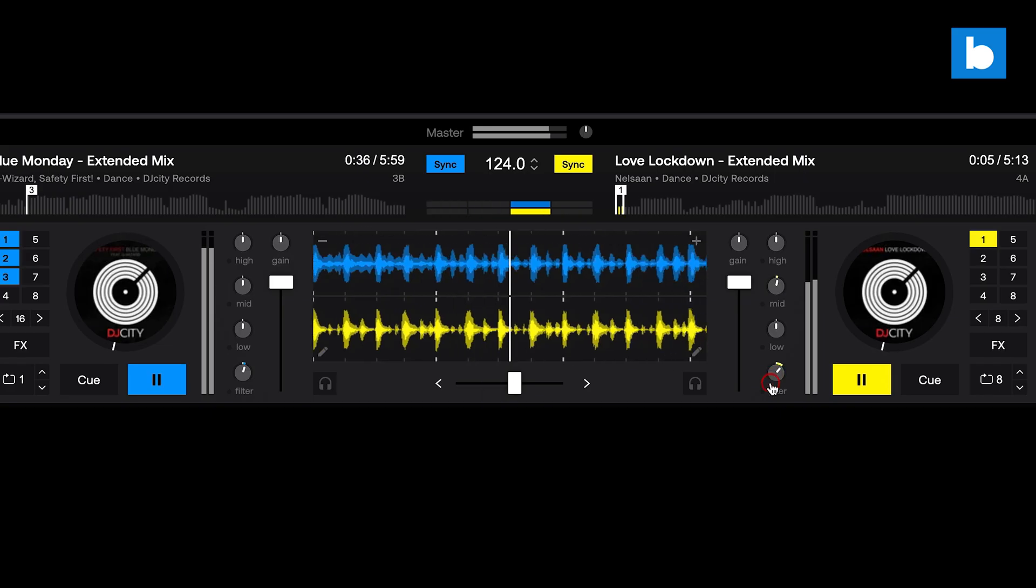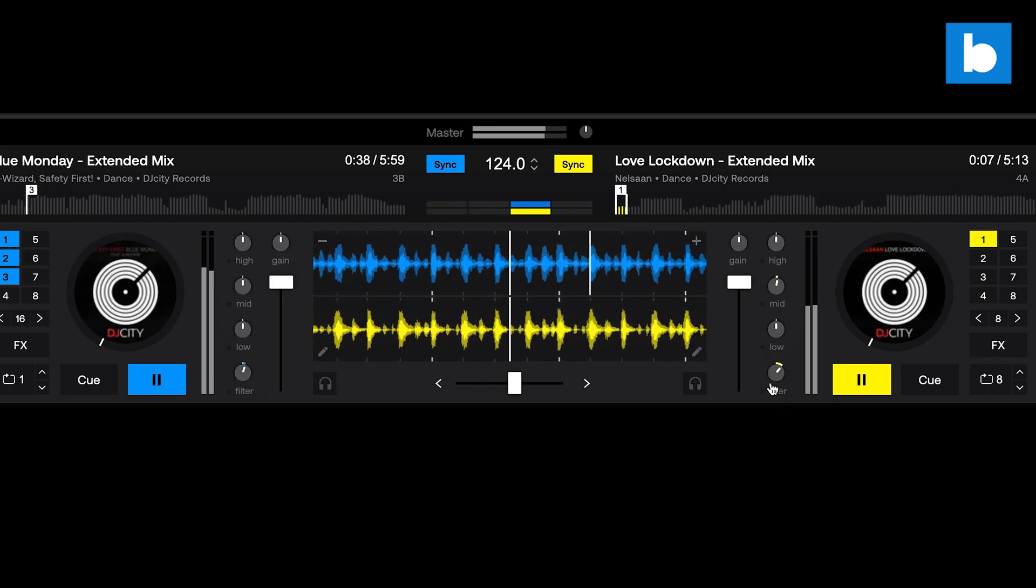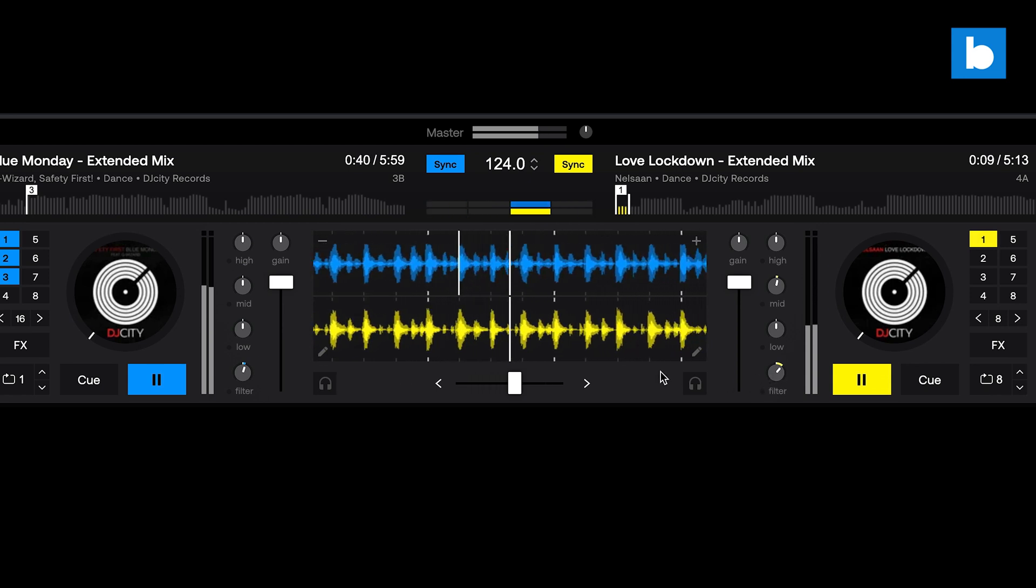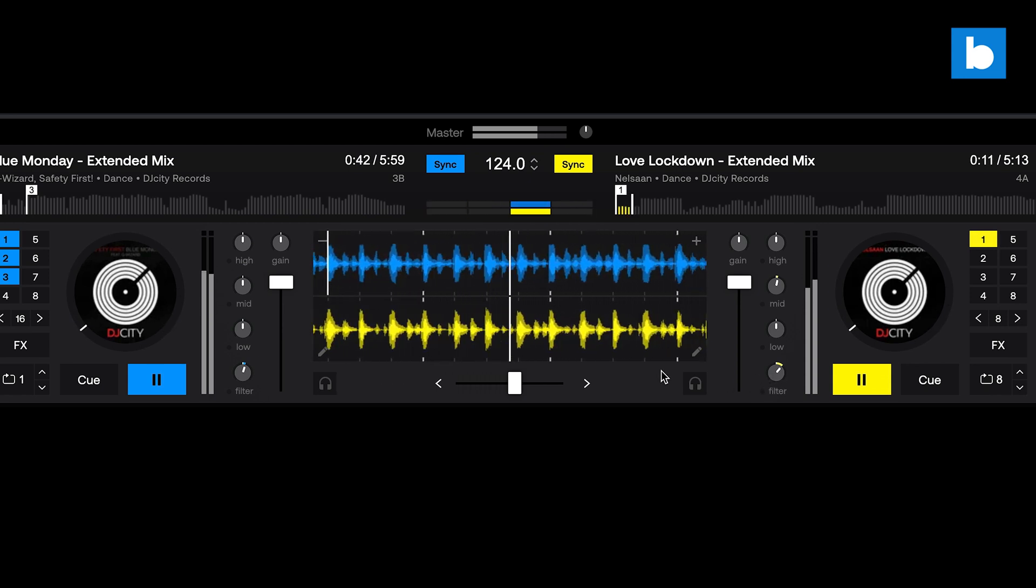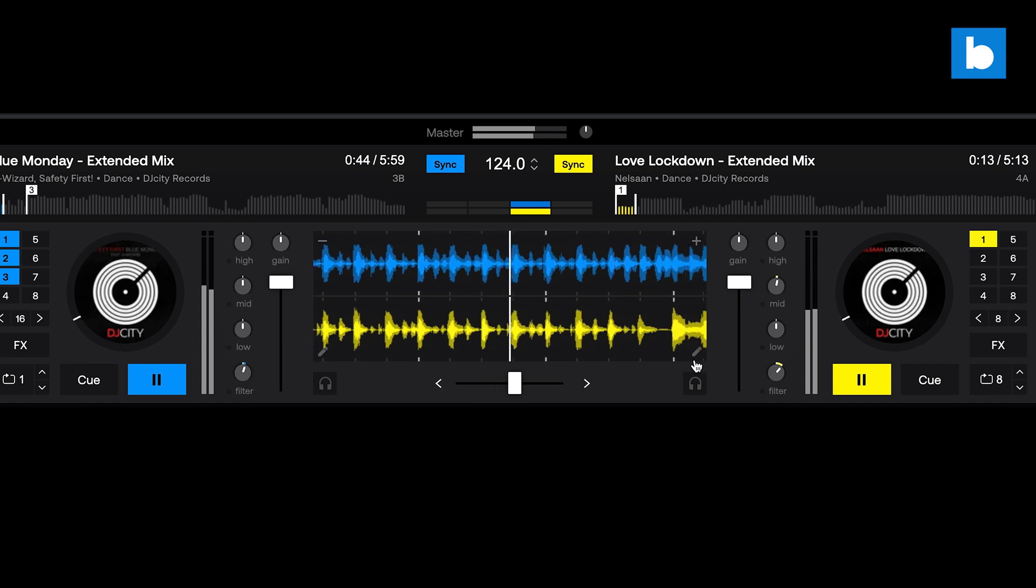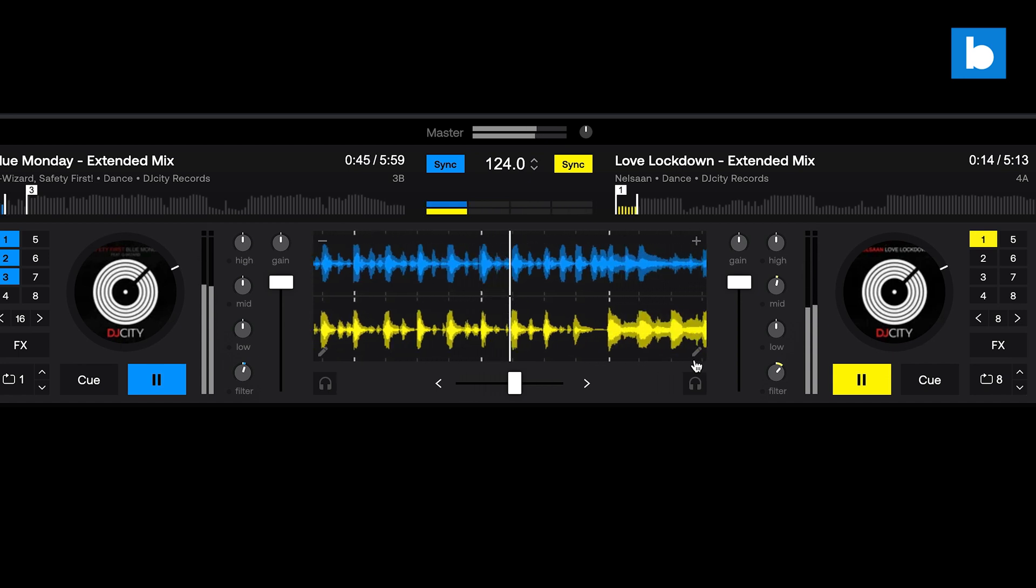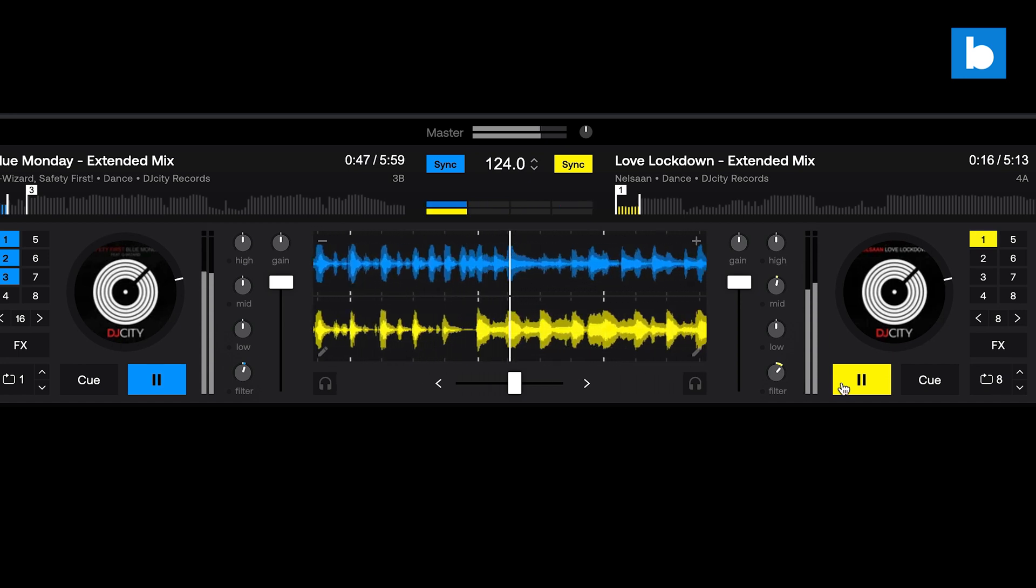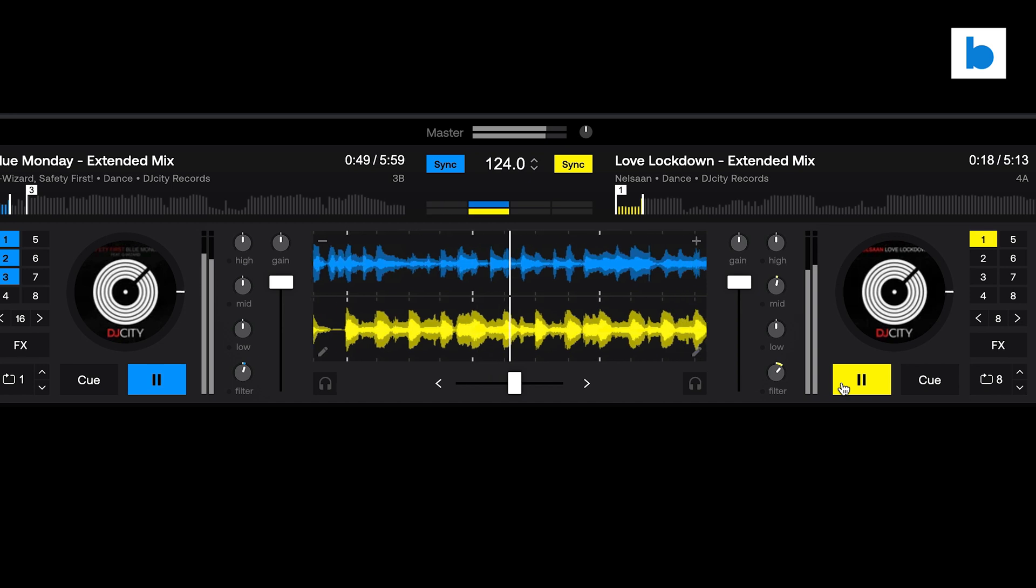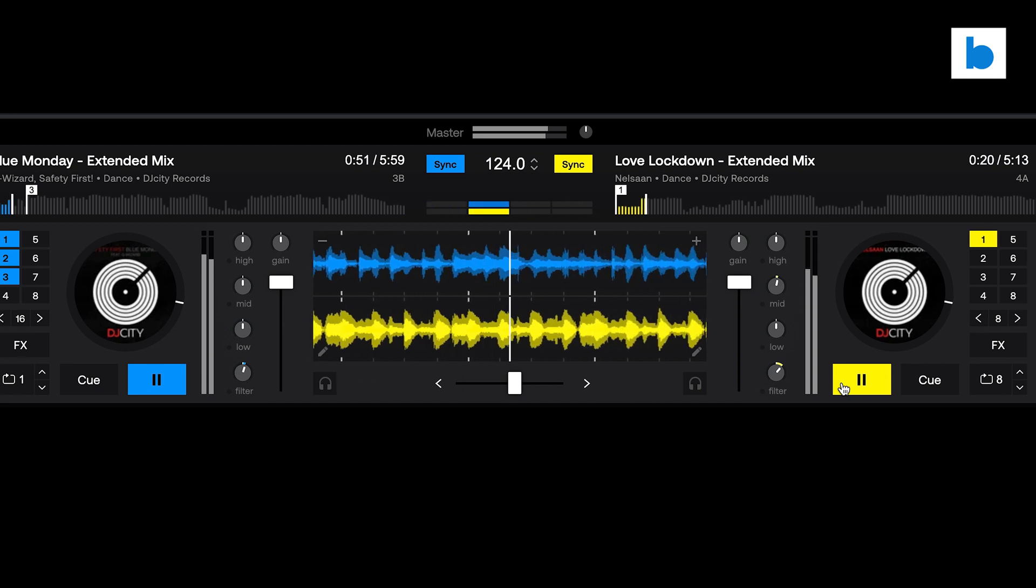In the middle, the mixer section includes volume faders, a crossfader, gain controls, three band EQ, and a combo filter for each deck. So it's super easy to audition mixes and see how blends are going to sound right there in your browser before loading up your link playlists on your main performance software or hardware when you get to your gig.